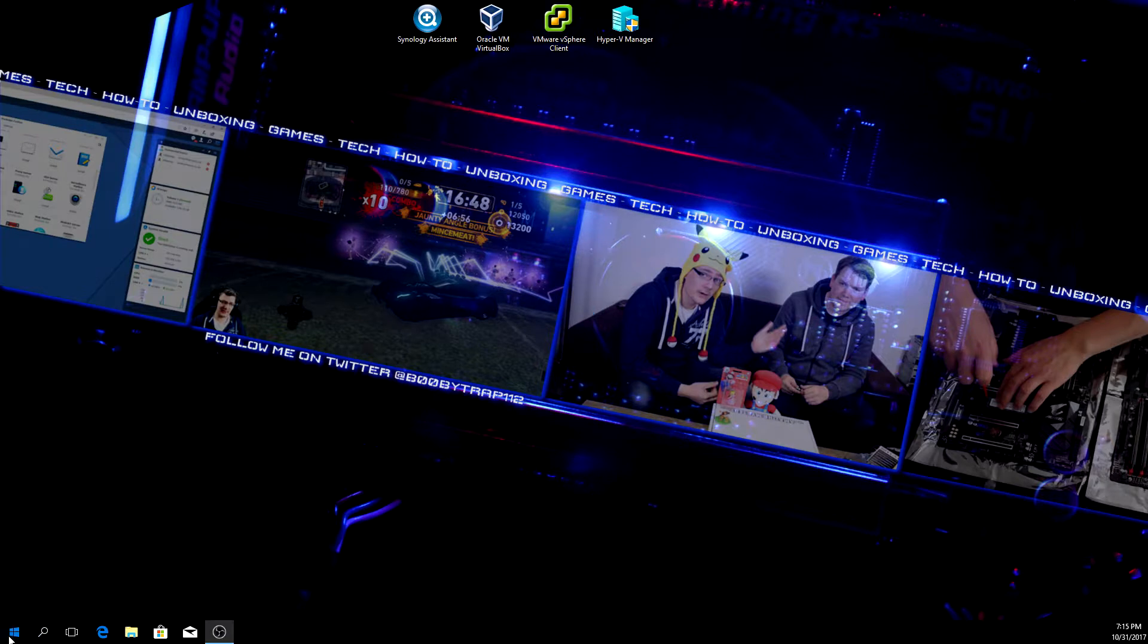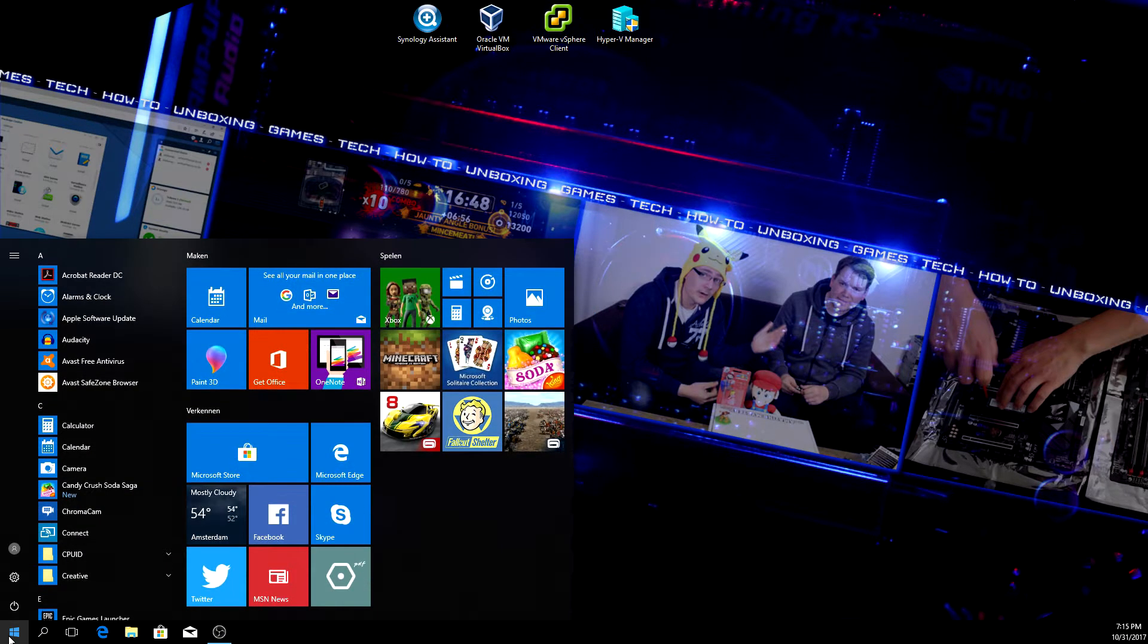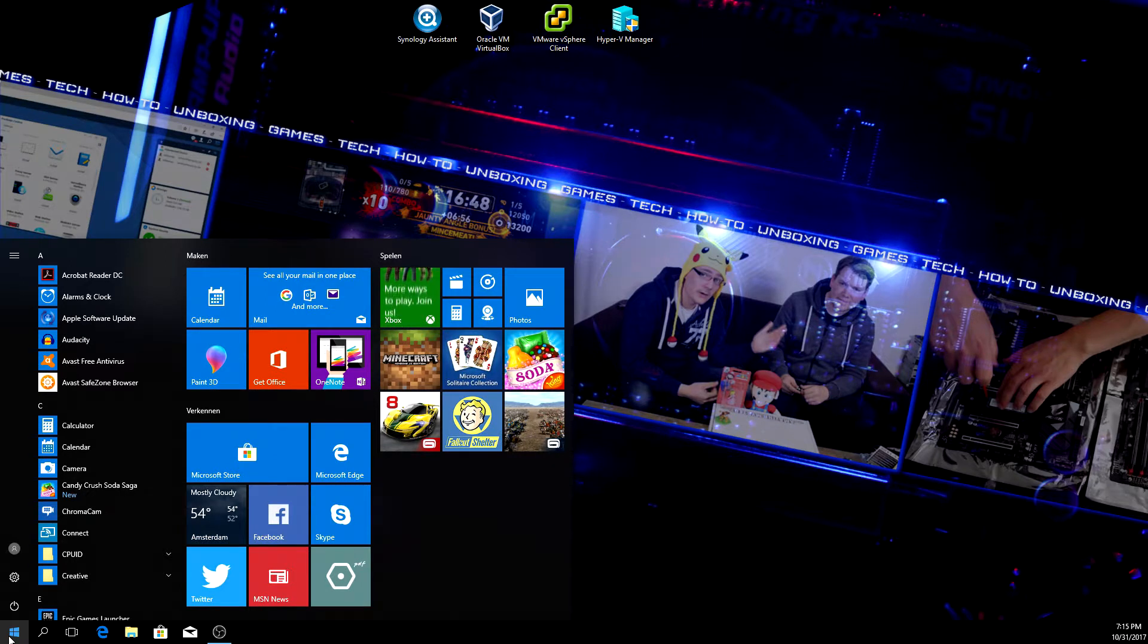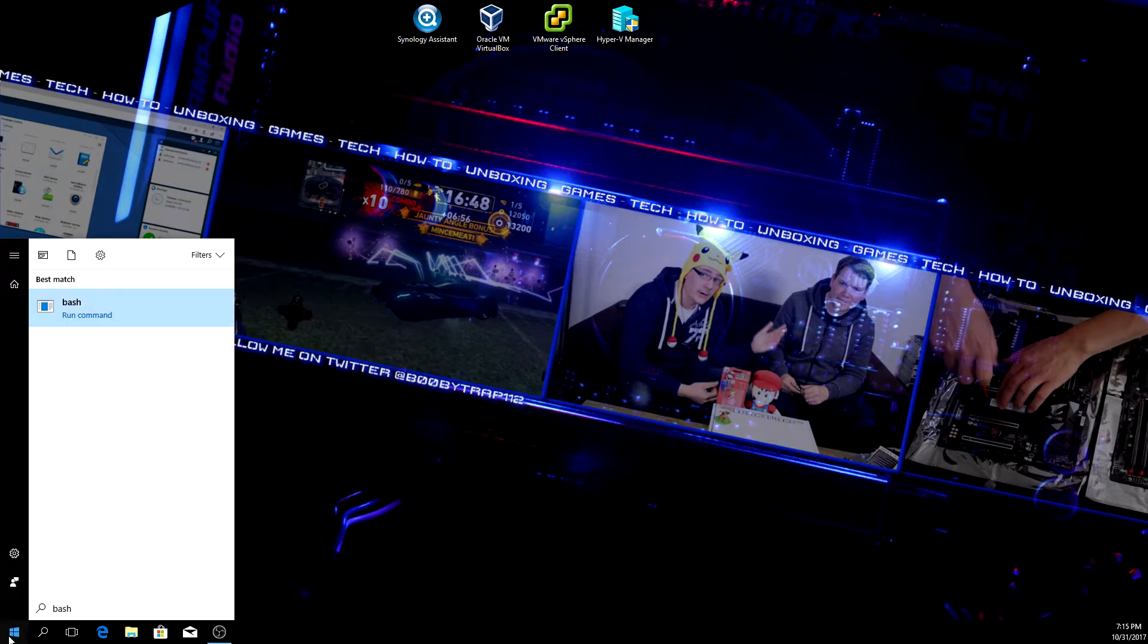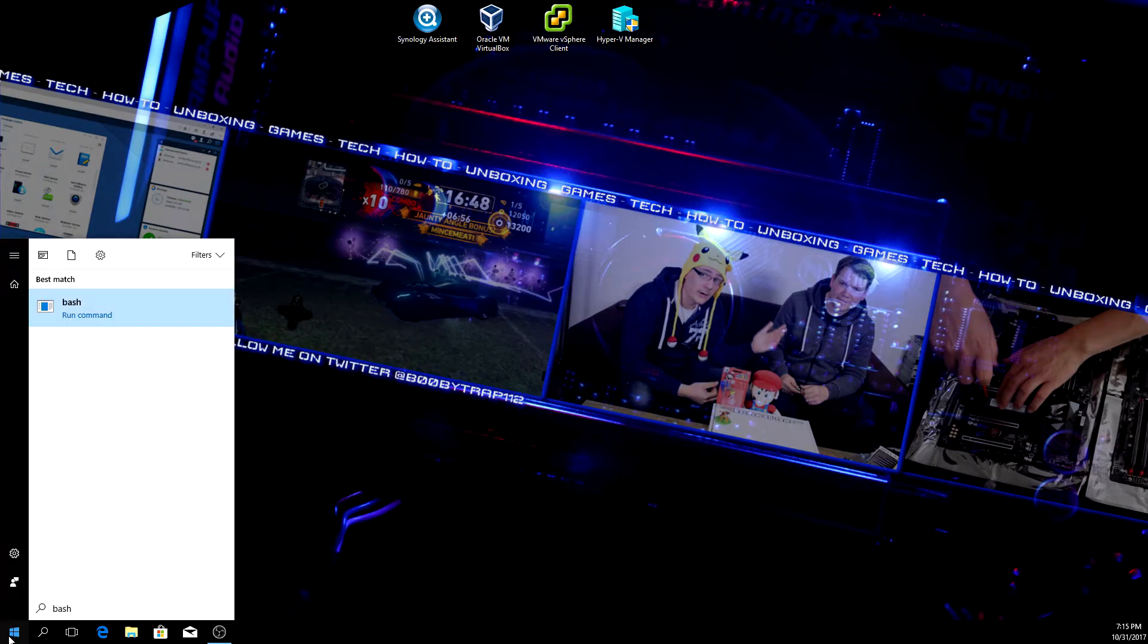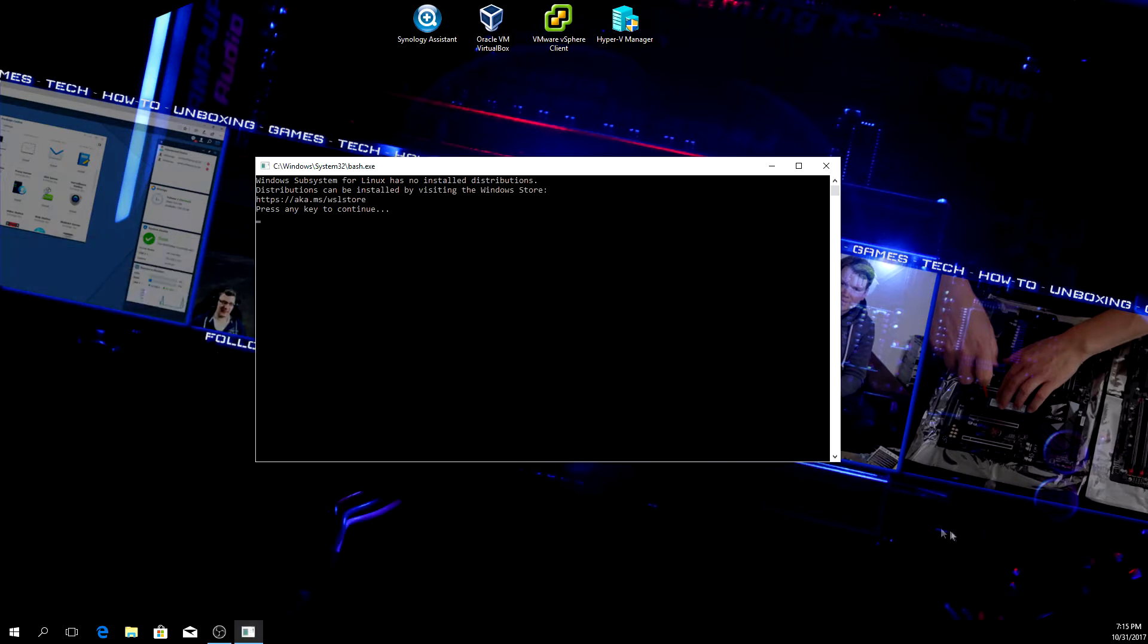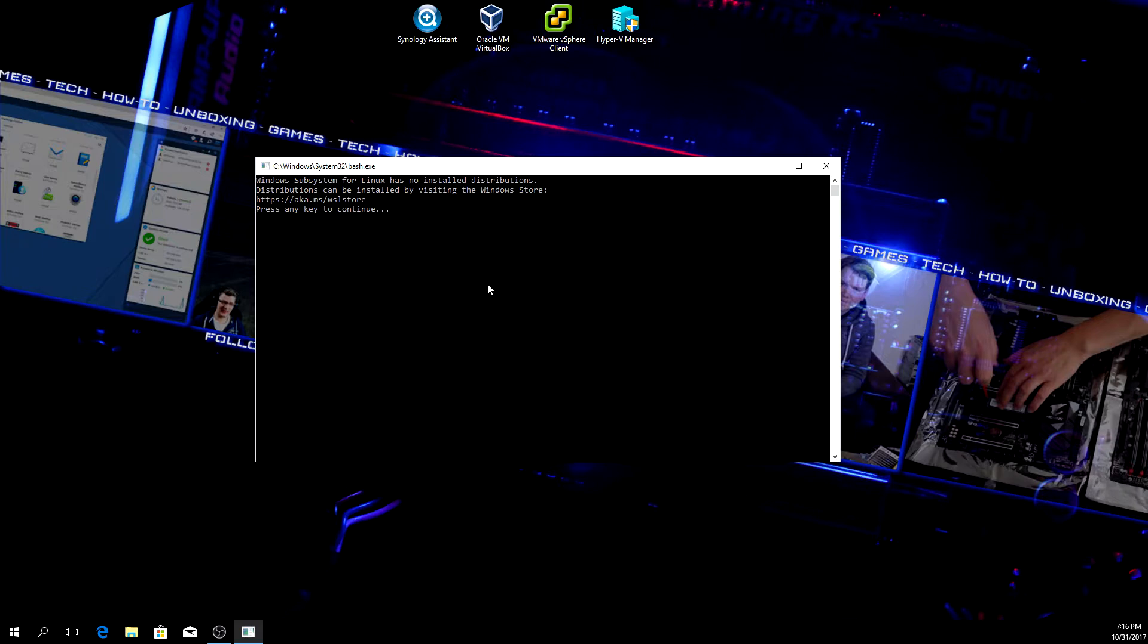Click on start, type in 'bash' and press enter. You'll be prompted with a command line interface, and it says distributions can be installed by visiting the Windows Store. So we're going to the store and we're going to search for Ubuntu.